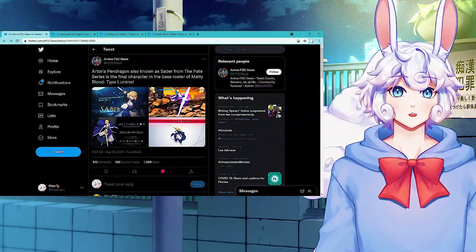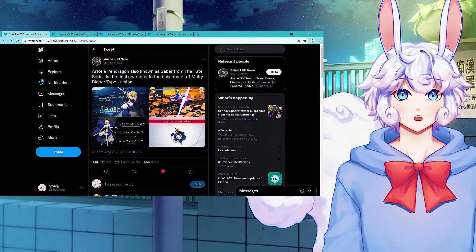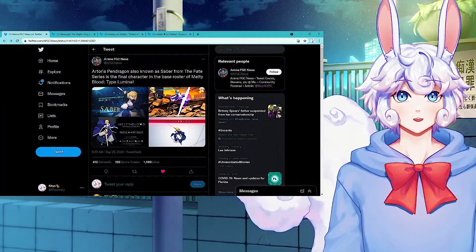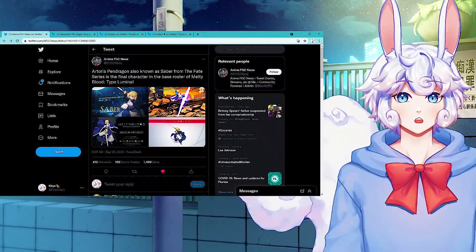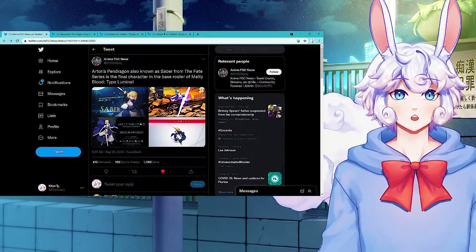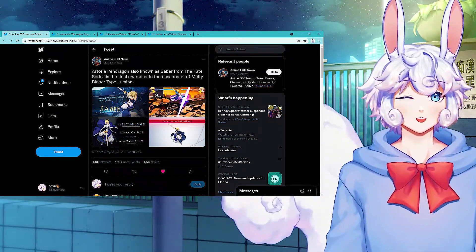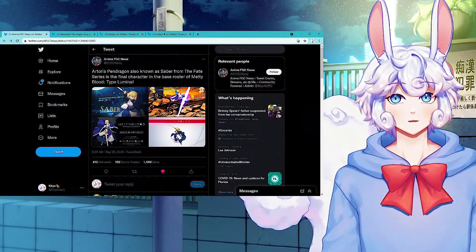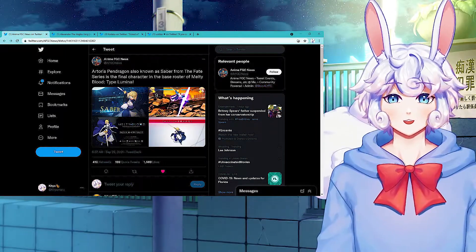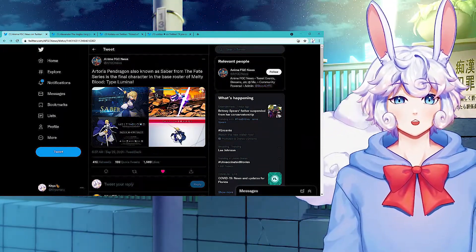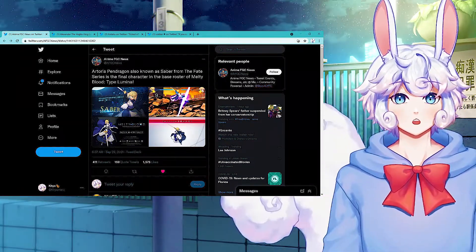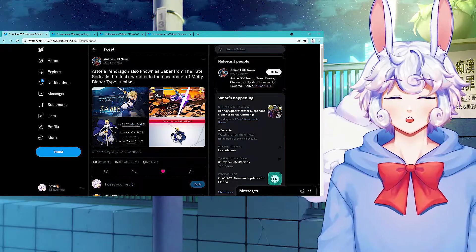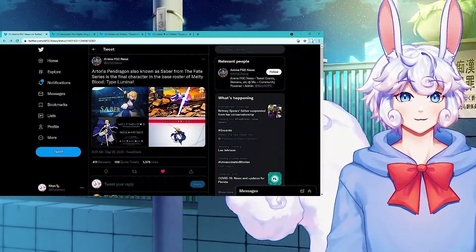Fate fans out here winning, boys. Artoria Pendragon, also known as Saber from the Fate series, is the final character in the base roster of Melty Blood Type Lumina. I've never played a single Melty Blood game, but I will play this game solely for Saber. I will spend $60 or however much this game costs just so I can play Saber in a fighting game because I love Saber and I love Fate. All I know is it's in the Type Moon universe, but it has Saber and I believe it also has multiple Saber outfits. I will drop $60 just to play as my blonde hair waifu.